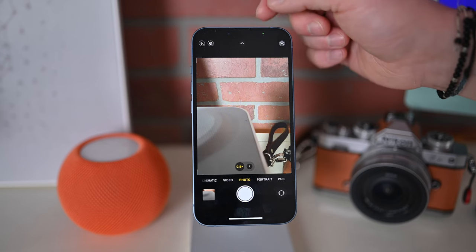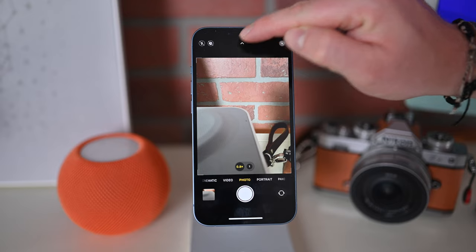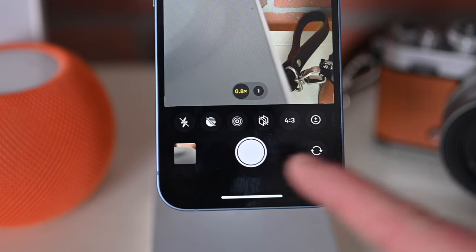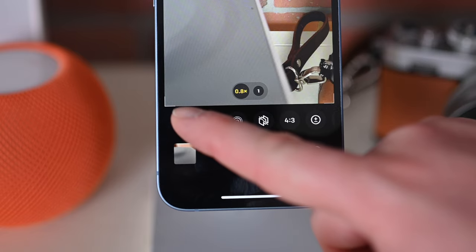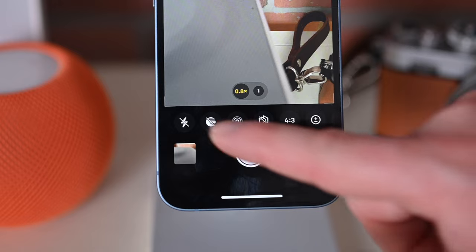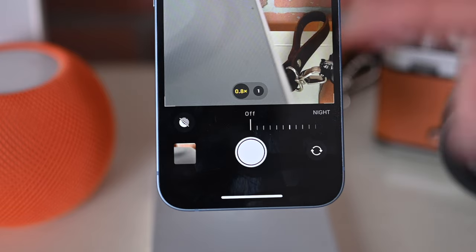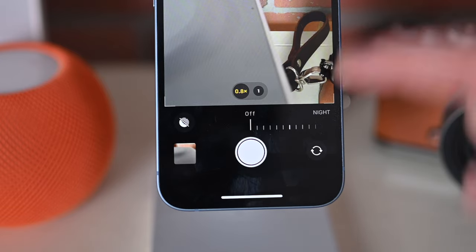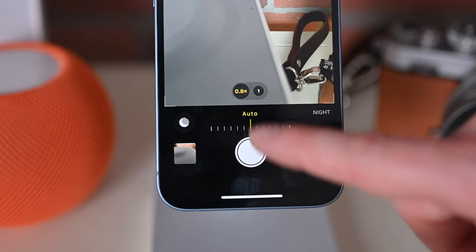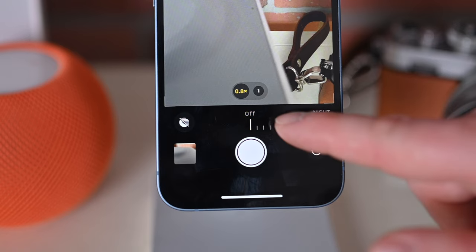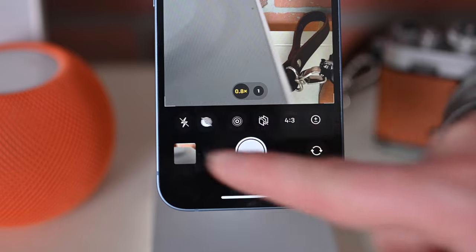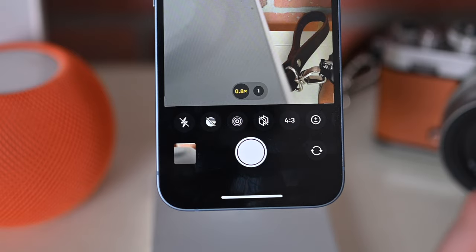There are other controls too. If you tap on the little carrot at the top, a tray will appear at the bottom showing all of the different options. You have flash — auto, on, or off — and the night mode option. Depending on the stability of your camera and how dark it is, you can control the exposure duration: one second, leave it on auto, or turn it off. If you have this on a tripod and it's very dark, night mode can get up to 30 seconds of exposure for night mode photography.